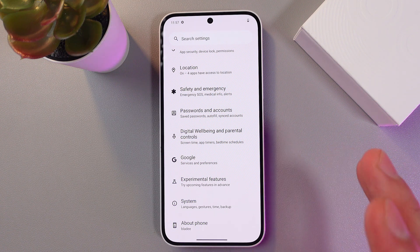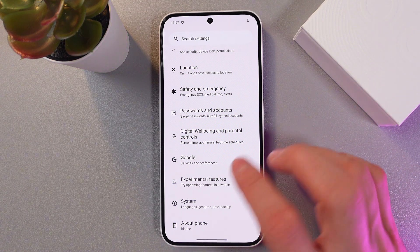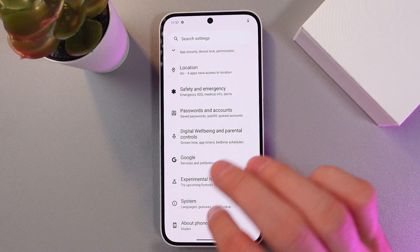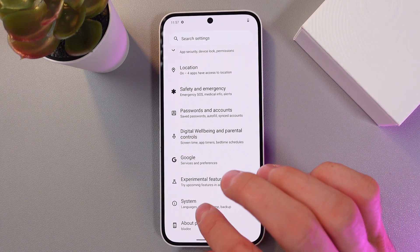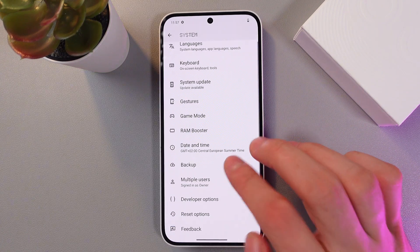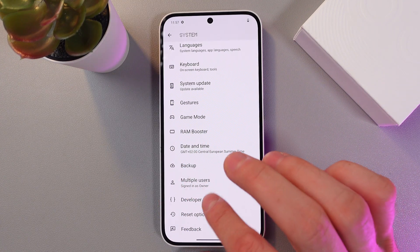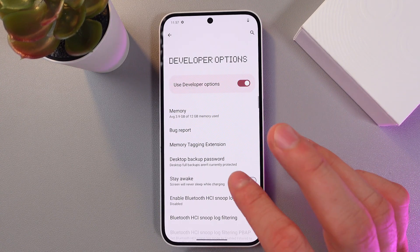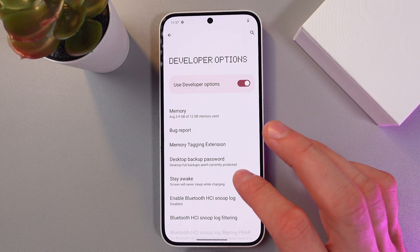In order to find your developer options, go to your system in the settings — the system tab. Here you've got your developer options tab. Simply tap here.